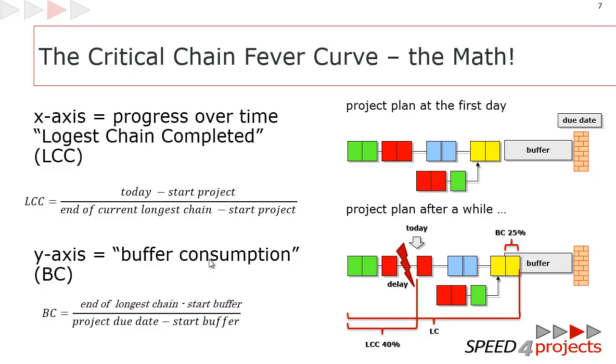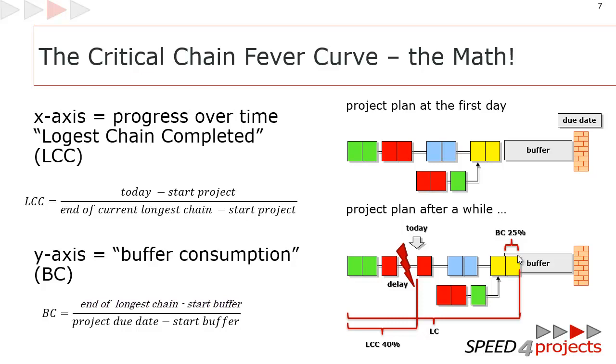The buffer consumption is much easier. At the end of the planning we have one-third of buffer. And in the moment something is going wrong, the longest chain is elongated. In this case by one week. And if the buffer was 4 weeks long, already 25% of the buffer is spent. These two values, the longest chain completed is on the x-axis, and on the y-axis is the buffer consumption. And that's a fever curve.